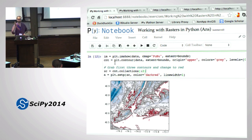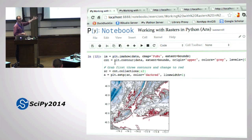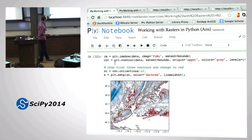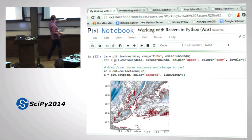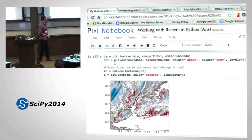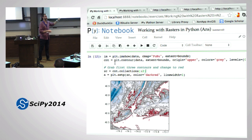By sticking with Python conventions, we get all sorts of functionality essentially for free - there's no learning new things. And as you can see, the coordinates on the axes are in lat-long coordinates, so it's in the right place.